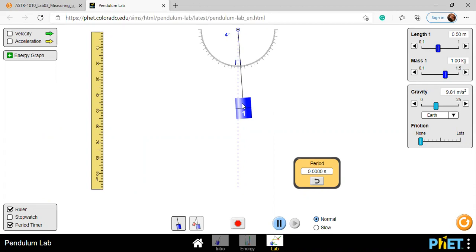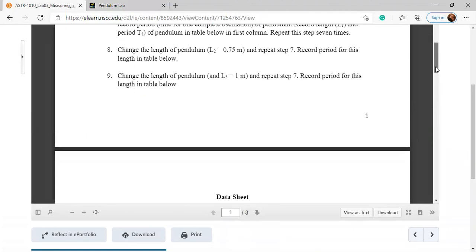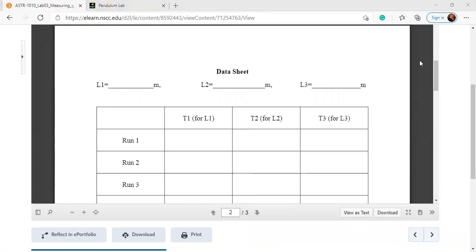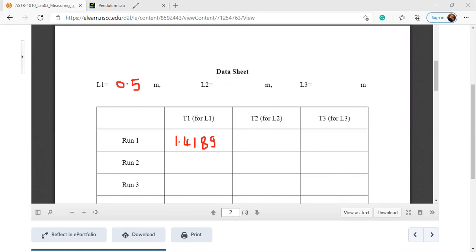Once you set the pendulum into oscillation, here is the period displayed. You stop it and that's the value you need. One data point from here: L1 is 0.5 meter and the period T1 is 1.4189 seconds. You can write it down in the table. Go down to the table and record 0.5 meter and 1.4189 seconds.